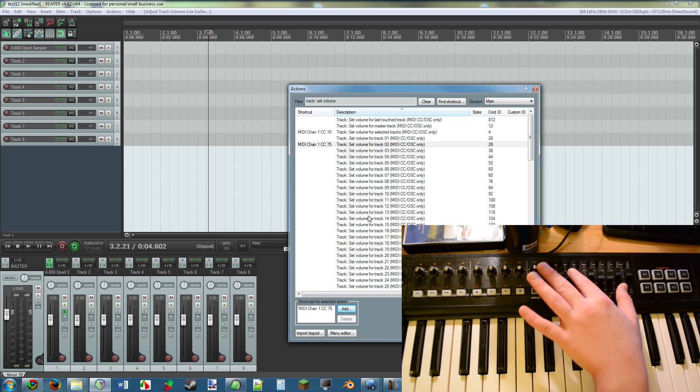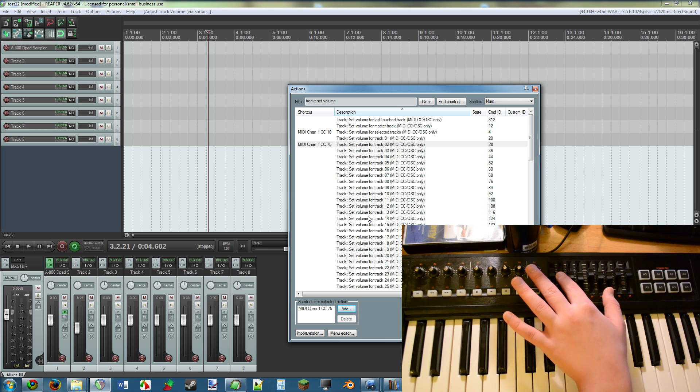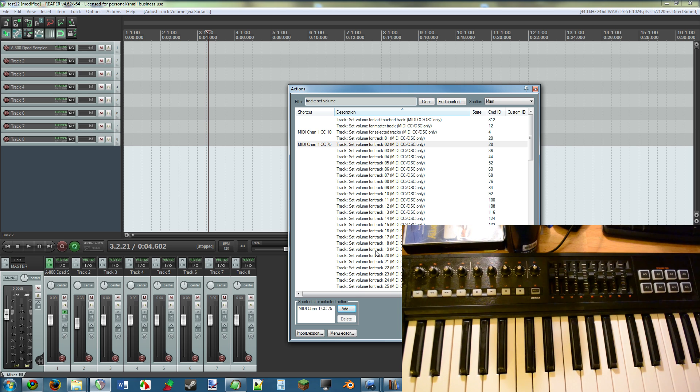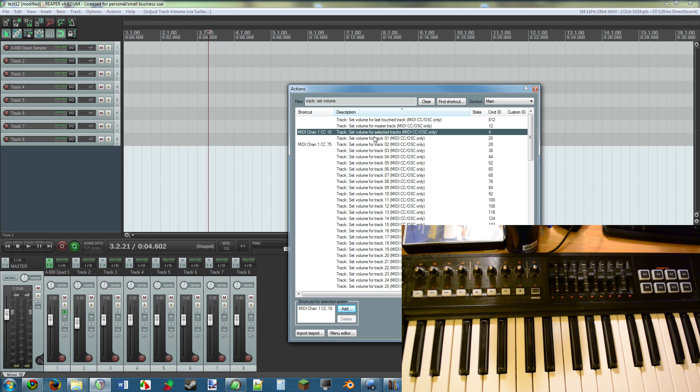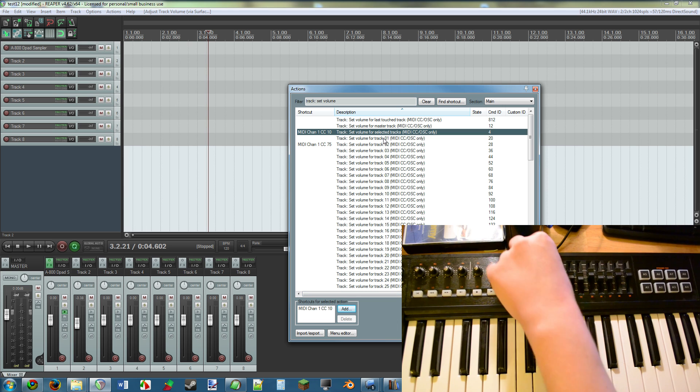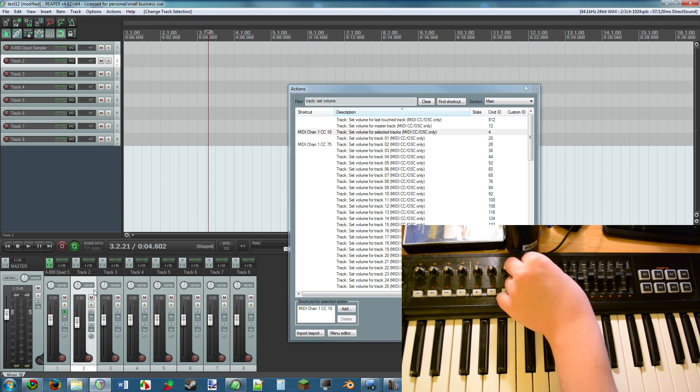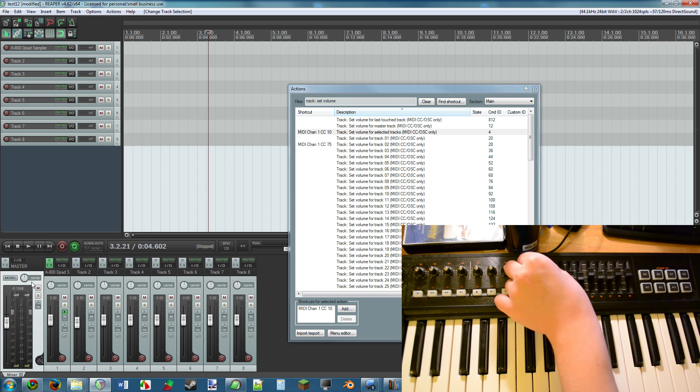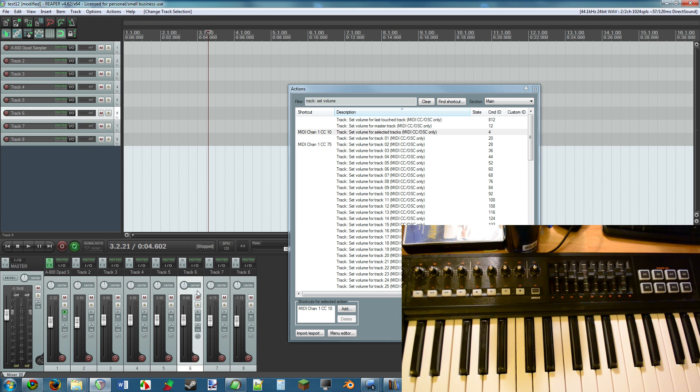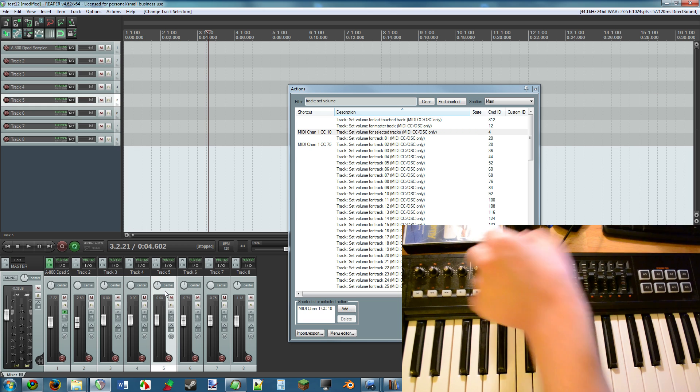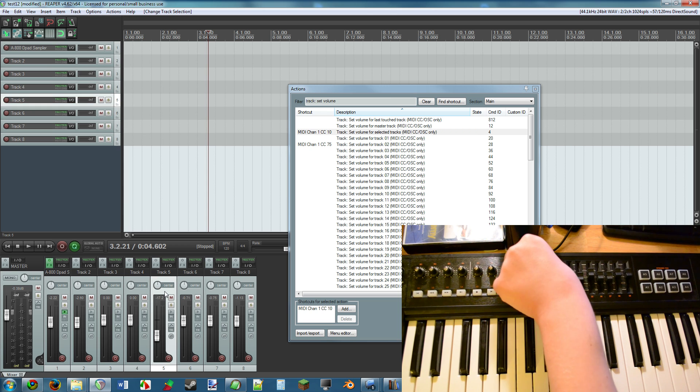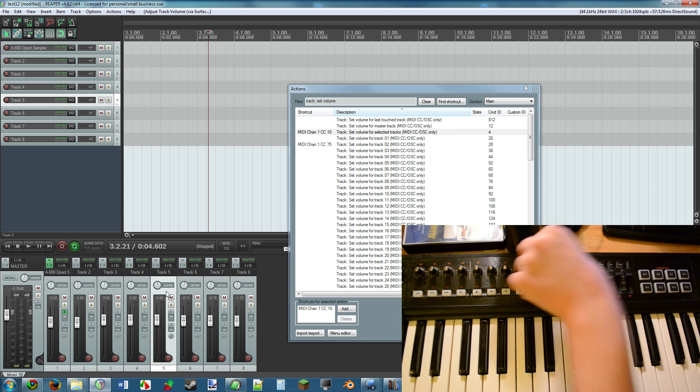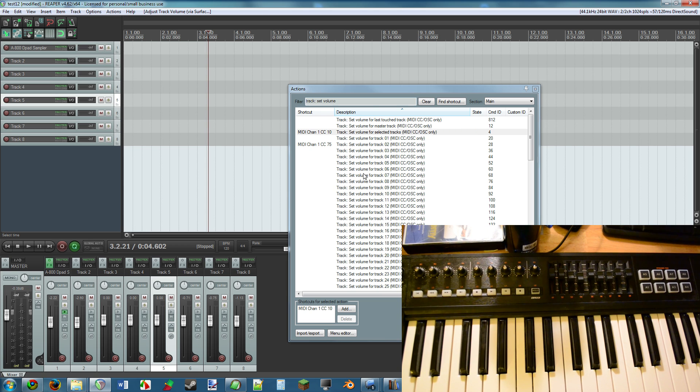The way that I actually have it set up is kind of interesting. You may see up here set volume for selected tracks. I have that set to the knob right here, so what that means is it'll move the track that is selected, and I personally find that to be really, really useful. That means opposed to just clicking on it then adjusting with both my mouse, all I do is I click on it and I move this knob and it's easy. I love it.